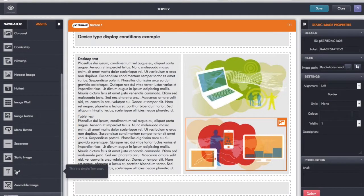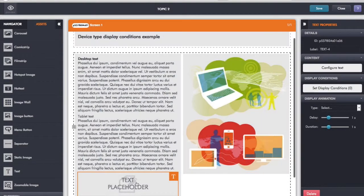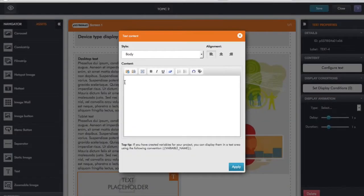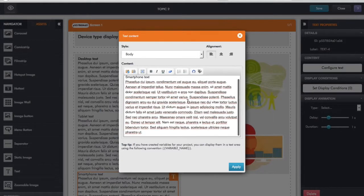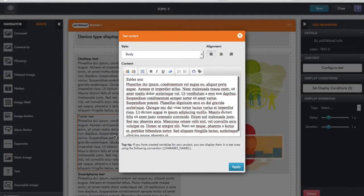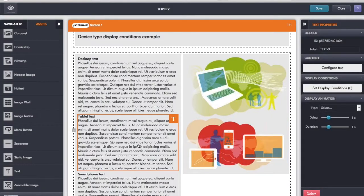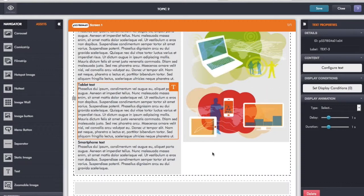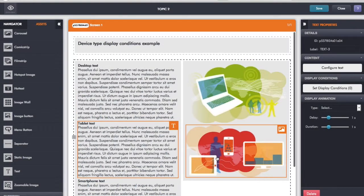Finally, if we're looking at this on smartphone, I want really quite condensed text just to summarize the screen content. So I'll drop in another text asset, double click, and call this smartphone text. I'll paste in the dummy text and give it just a small amount of text. I'm not going to add an image for smartphone because the image is only there to support the text, and on desktop and tablet we use it because we have space - we don't on a smartphone. At the moment, if I just ran that, it would show everything on screen at the same time, no matter what device.